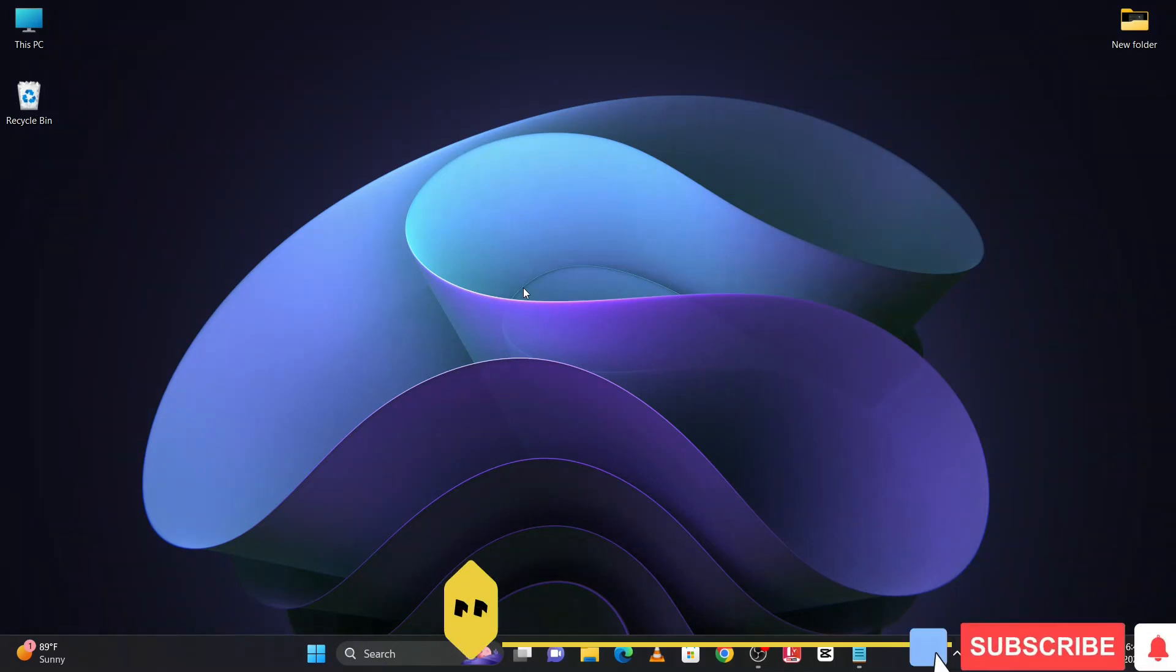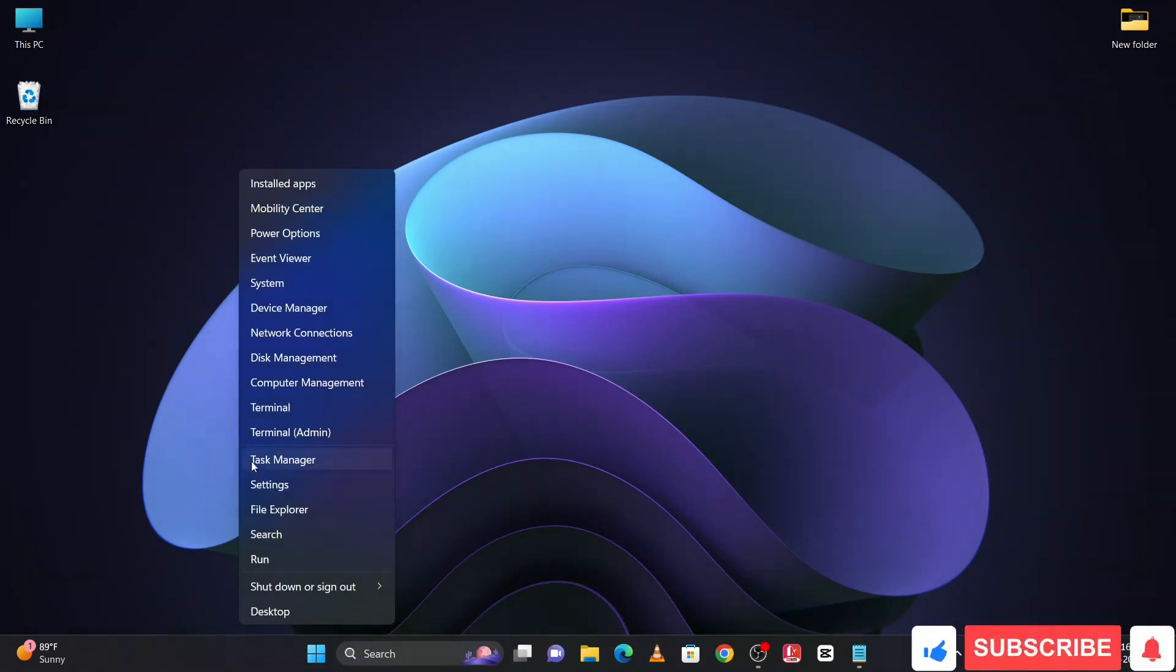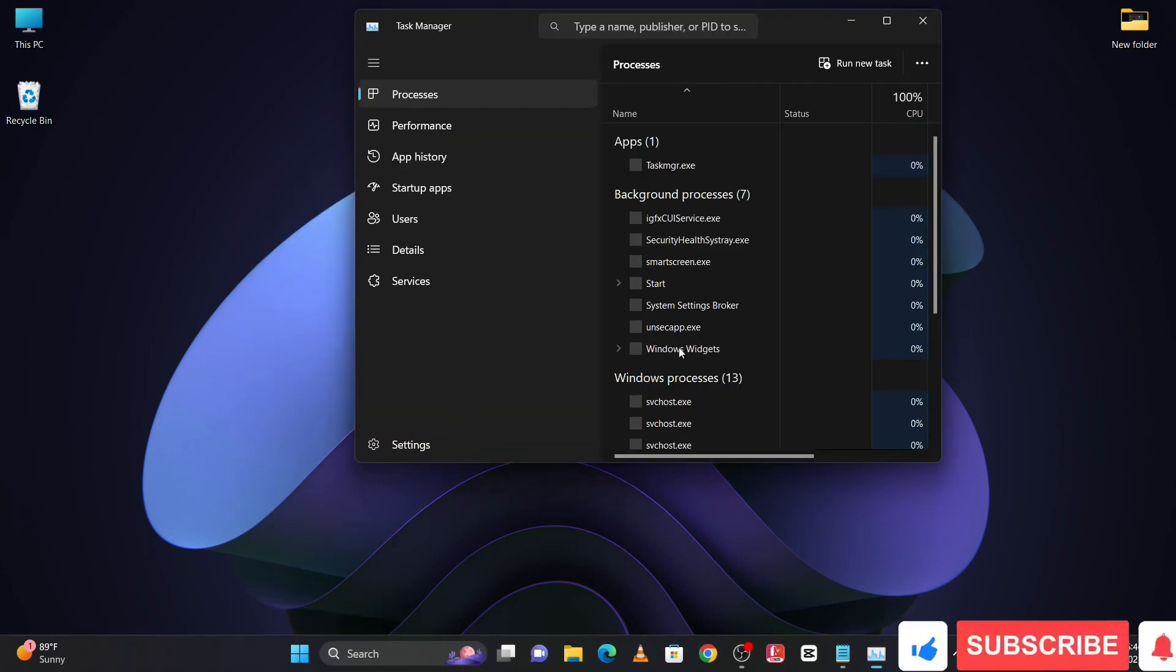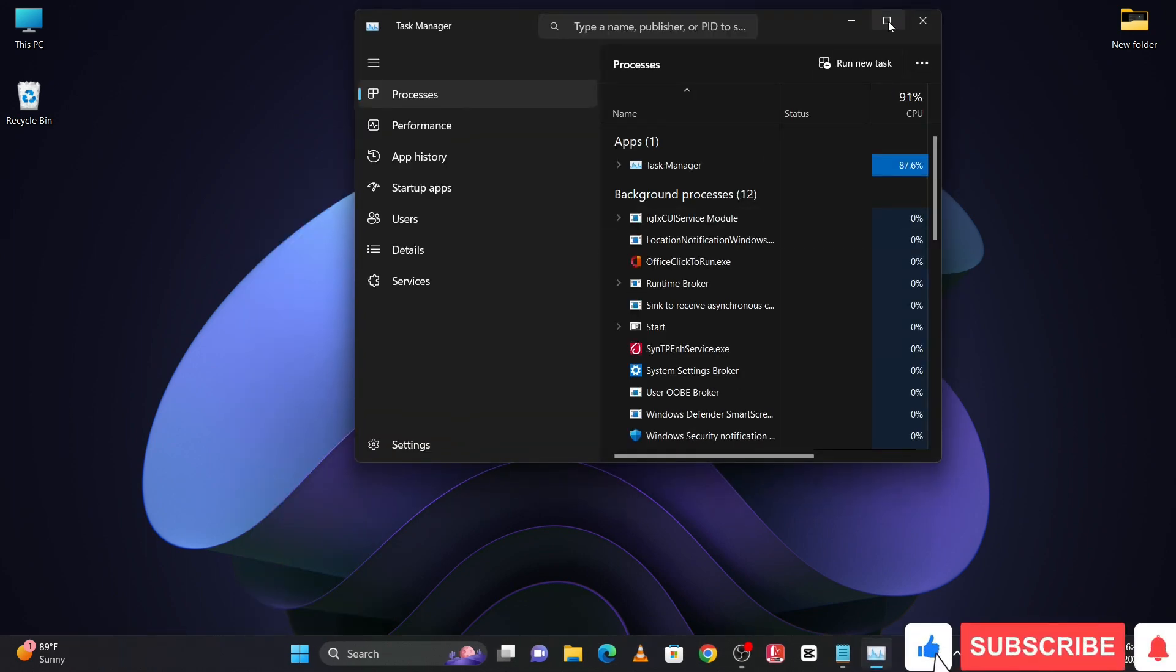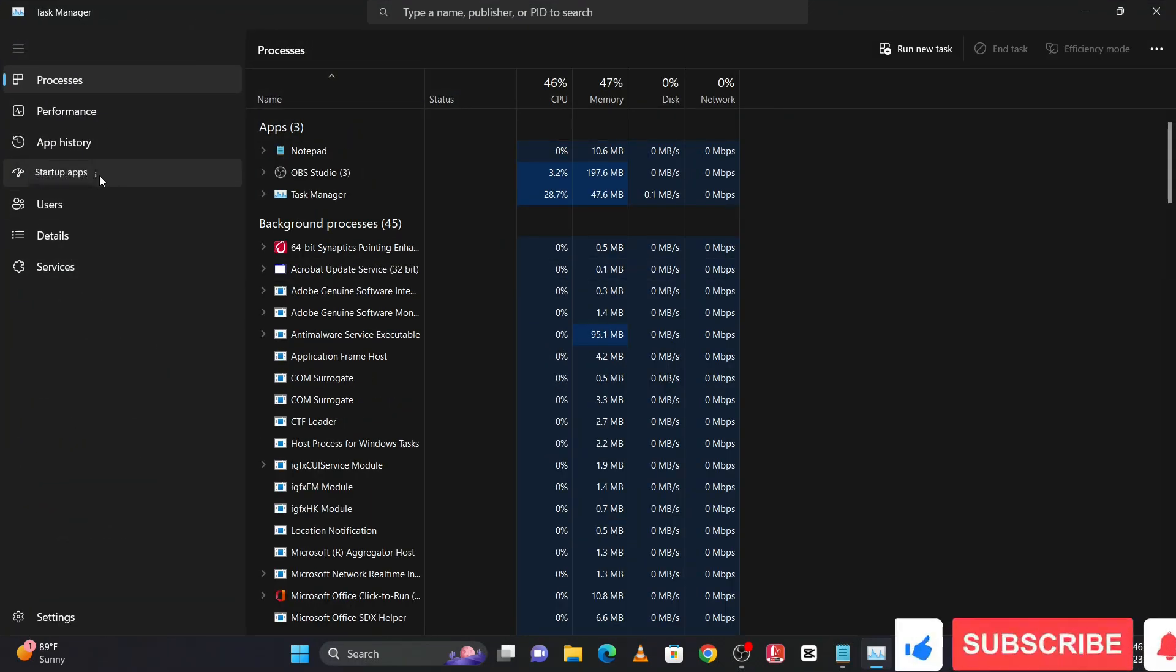Now third method: open the Task Manager and maximize. After that, click on Startup Apps.